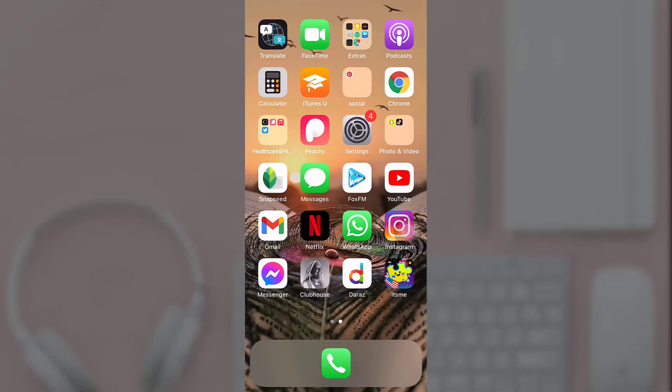Hello guys, welcome back to Social Nerd. I'm back with another video, and in today's video I'm going to teach you how to change your itsme avatar. For that, first of all, open up your itsme app on your phone.